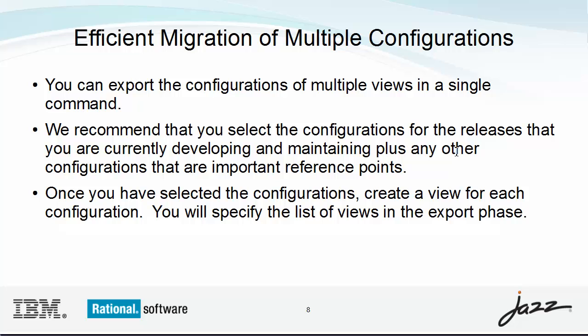This next feature enables you to migrate multiple ClearCase views of your sources in a single operation. You can migrate all of your current development and maintenance configurations as well as any of historical interest. This way, when the import completes, you will have baselines that capture the exported configurations. As we saw, the baselines are named with view tags that you specified during the export phase.